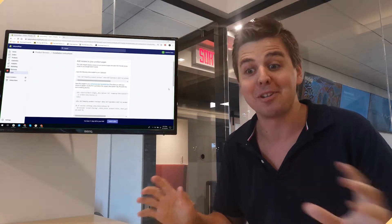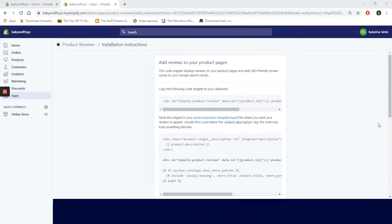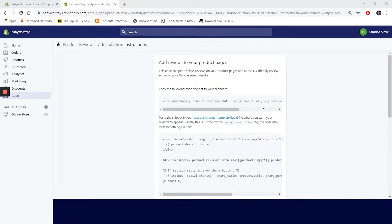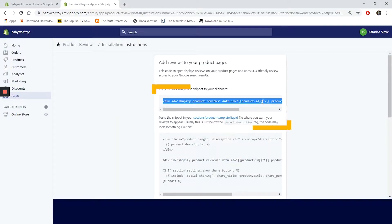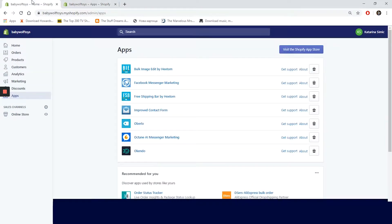We downloaded the app from the Shopify app store and we are on this installation instruction page. The app doesn't automatically add code to your theme, so you need to copy the code snippet and insert it in your theme manually. It's not that difficult, so let's grab the code and jump right into the online store.